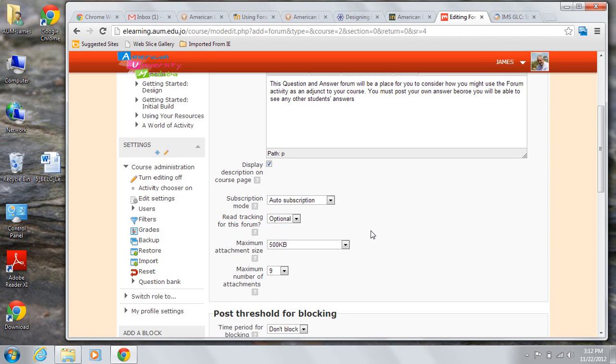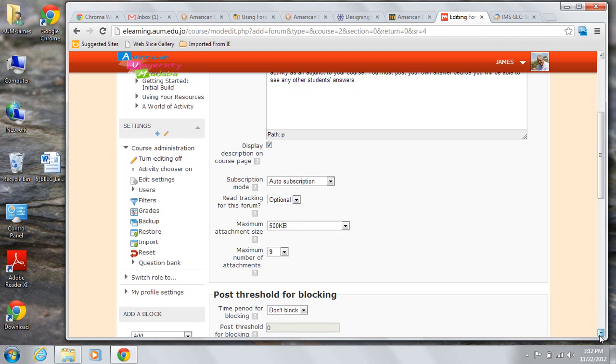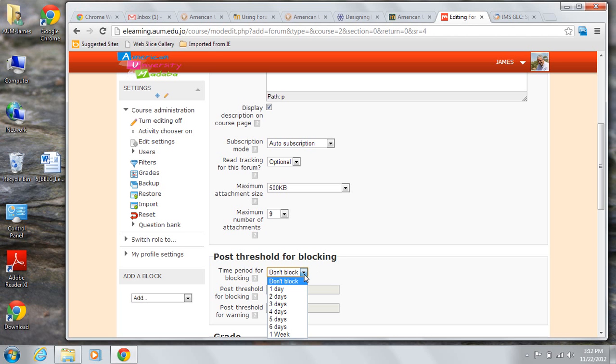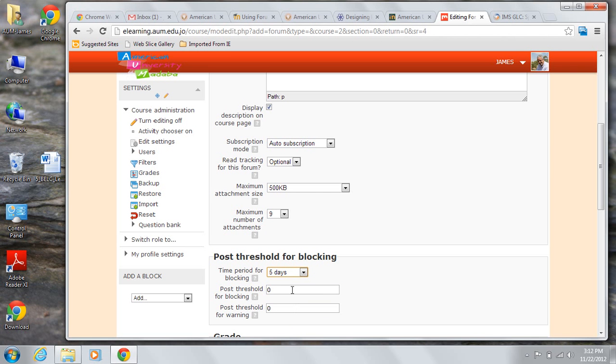If you wish to limit the number of posts that a student will be allowed to make, you can do so in the post threshold for blocking section. You can establish a time period. Say in five days, you can't make any more than 10 posts. And then you can also set the point at which you give them a warning that they're going to be blocked if they don't adhere to that.